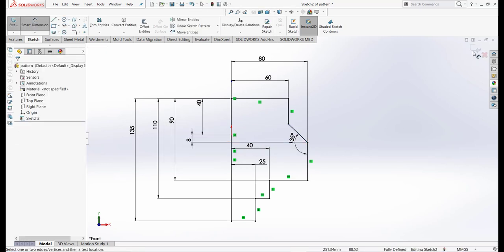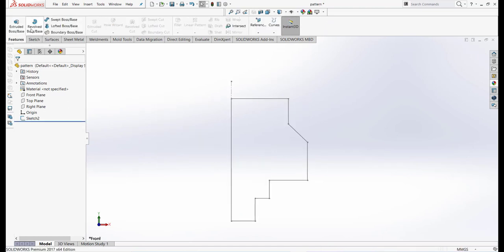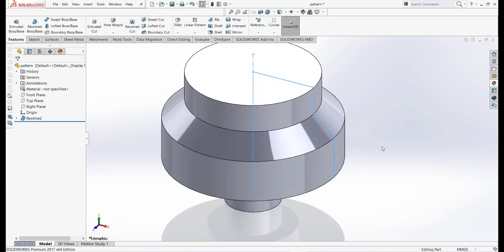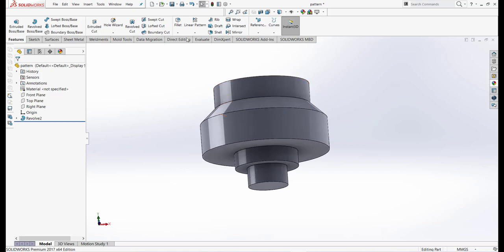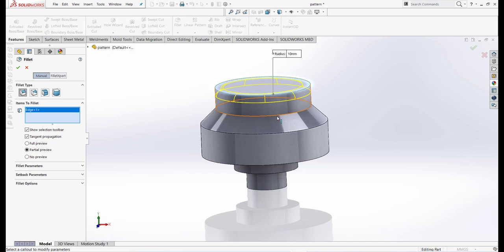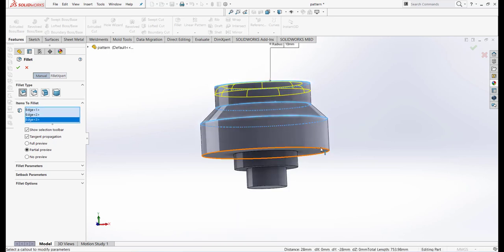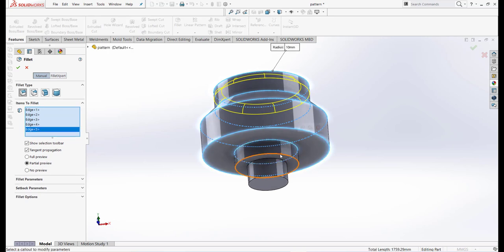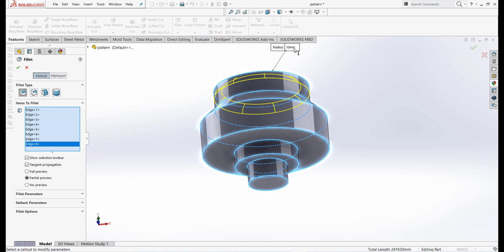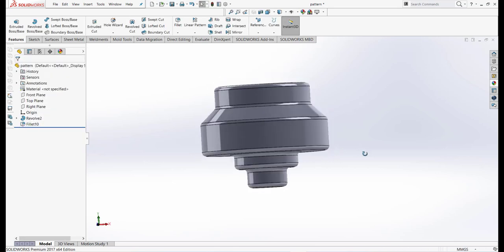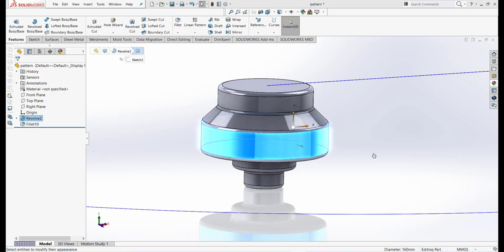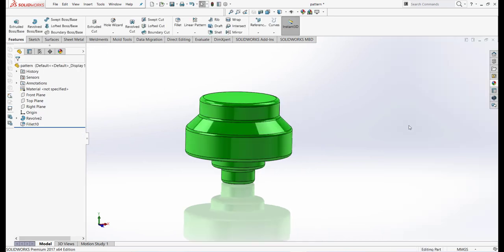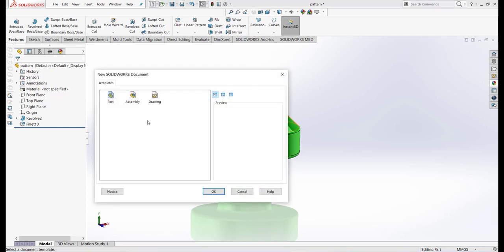Now go to Feature and Revolve, select the axis and click OK. Now let's take some fillet. Let's make this green. Our pattern is complete. Now select a new file, click Assembly, and OK.